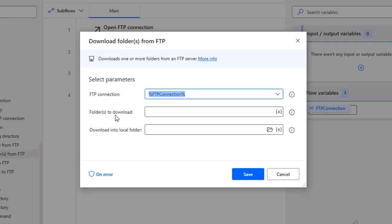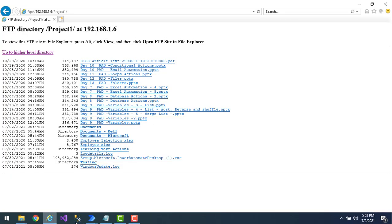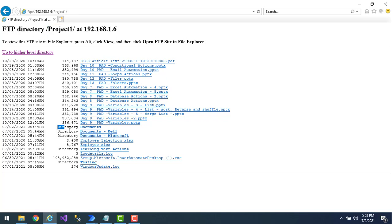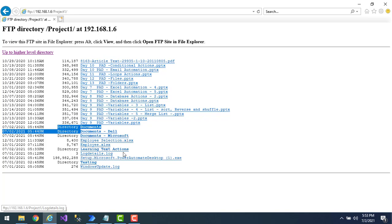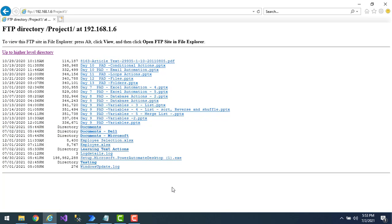Let me go to the FTP server. Right now I am in 'Project 1', which is my working directory. I have a lot of directories inside: you can see 'documents', 'documents-Dell', 'documents-Microsoft', 'learning', 'test actions', and 'testing' — these are all the directories or folders in the working directory.